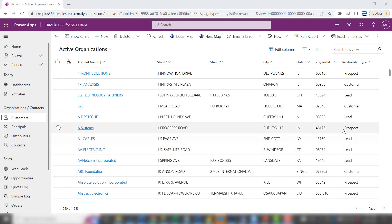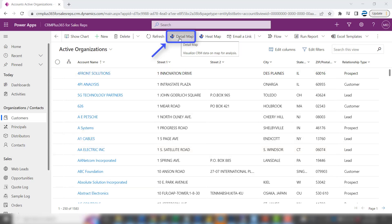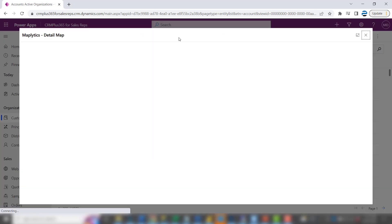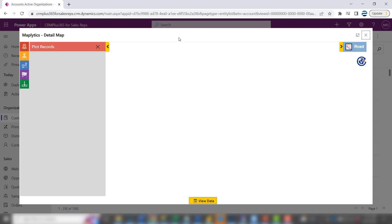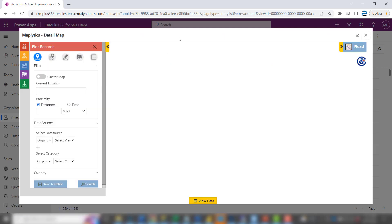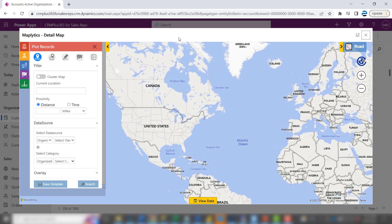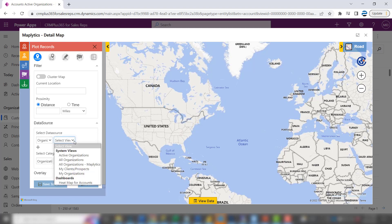If you bring up a list of your customers, on the top of the screen you'll see a Detail Map — go ahead and click that. You can select a view, and these views are going to be the same views that you see in your CRM system.